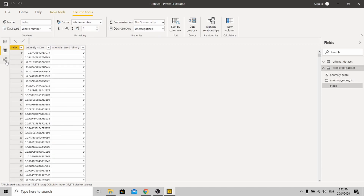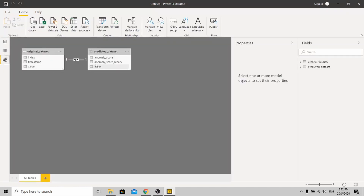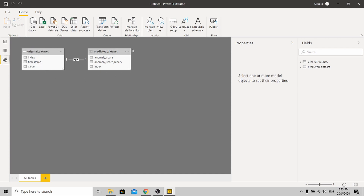Now go to your data model and make sure that your index column is linked. Once it's linked, you are able to access values from both the original dataset and the predicted dataset. That's the reason why I deleted those unnecessary columns — they would be duplicates from the original dataset.